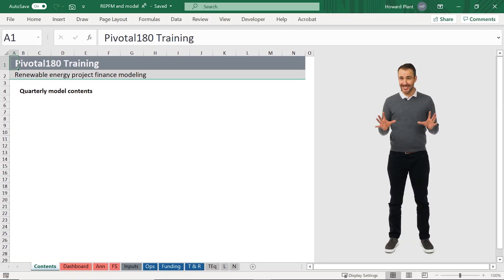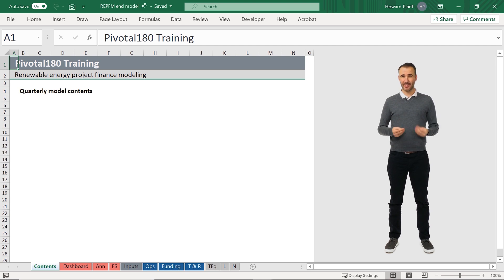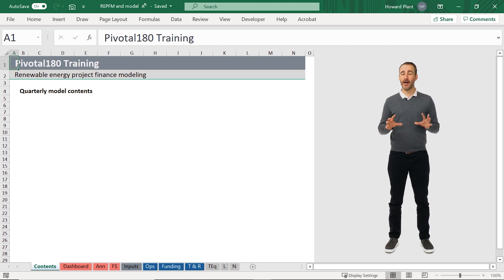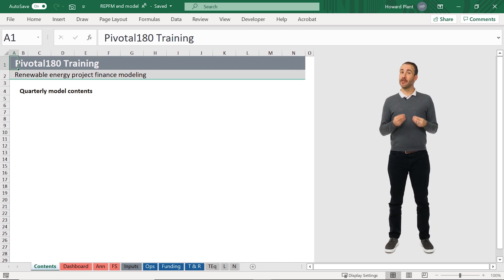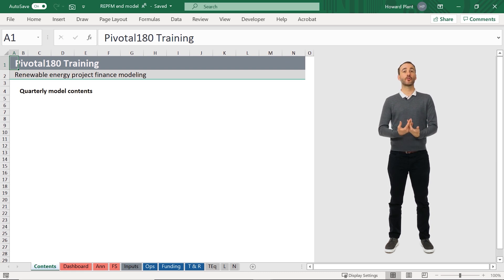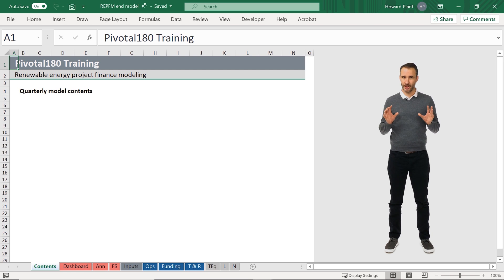Before we start modeling, it's always nice to know where we're going and what the final model will include. We'll start with a very quick orientation of the model structure and the contents of each sheet.